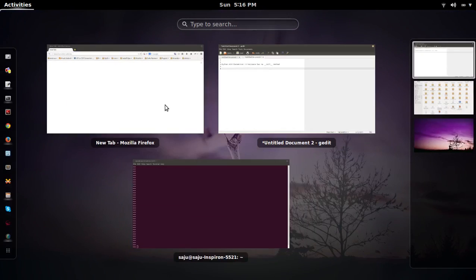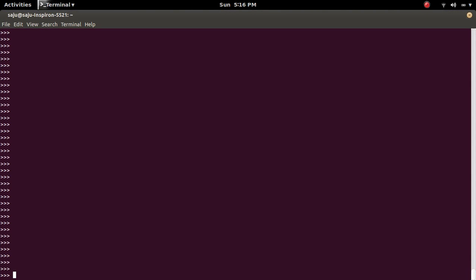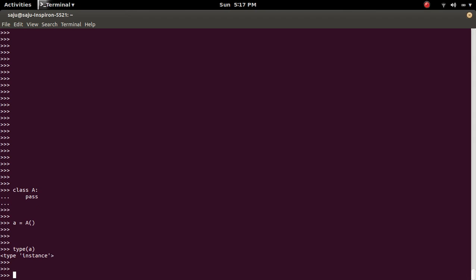So let me go to python console and I am going to create a dummy class here. Then I am going to create an object of class A. So if you check the type of object A, it will be type instance.